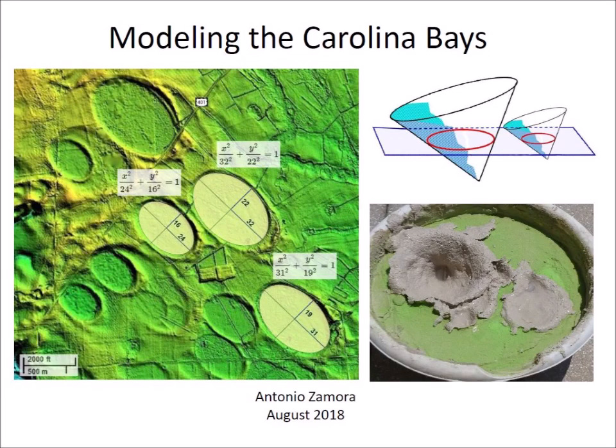Modeling the Carolina Bays. Hello, I'm Antonio Zamora. In this video I present various physical models that have been proposed to explain the formation of the Carolina Bays.